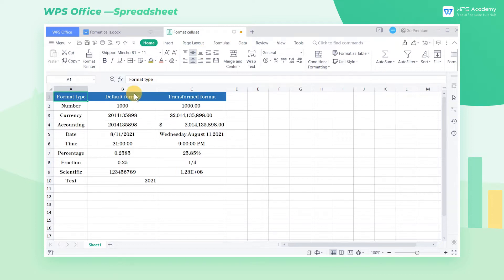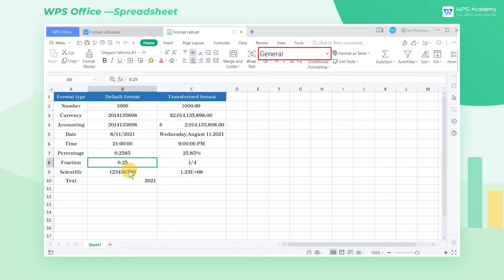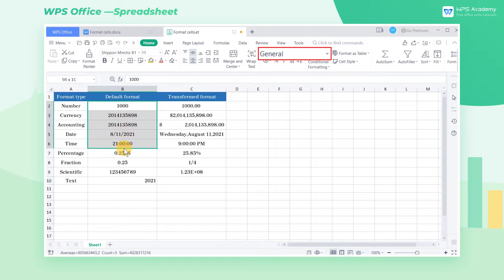Take this table as an example. Most of the cells in column B of the table are in general format. General format cells have no specific number format, which are simply displayed as numbers.